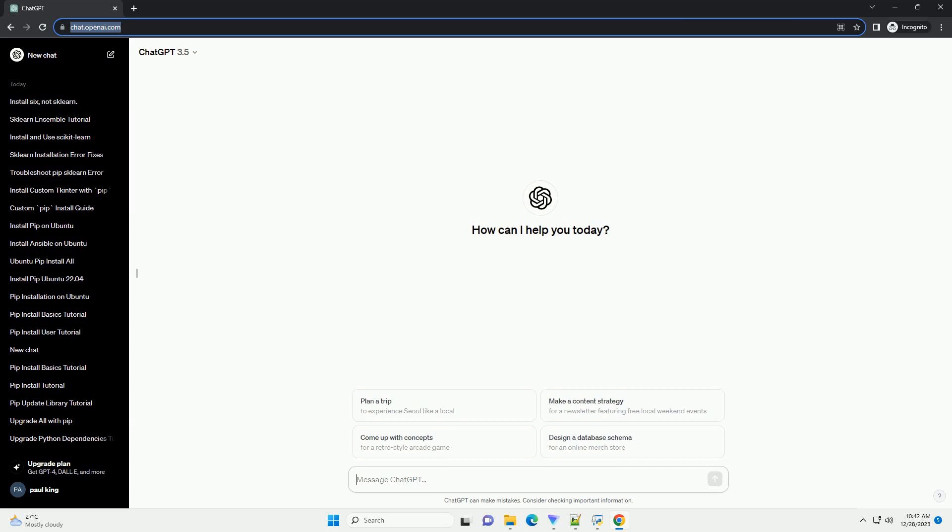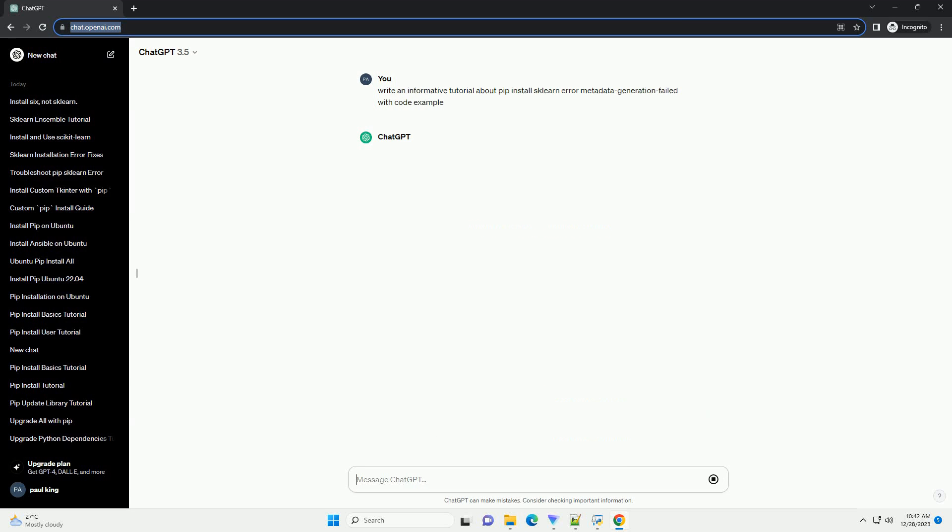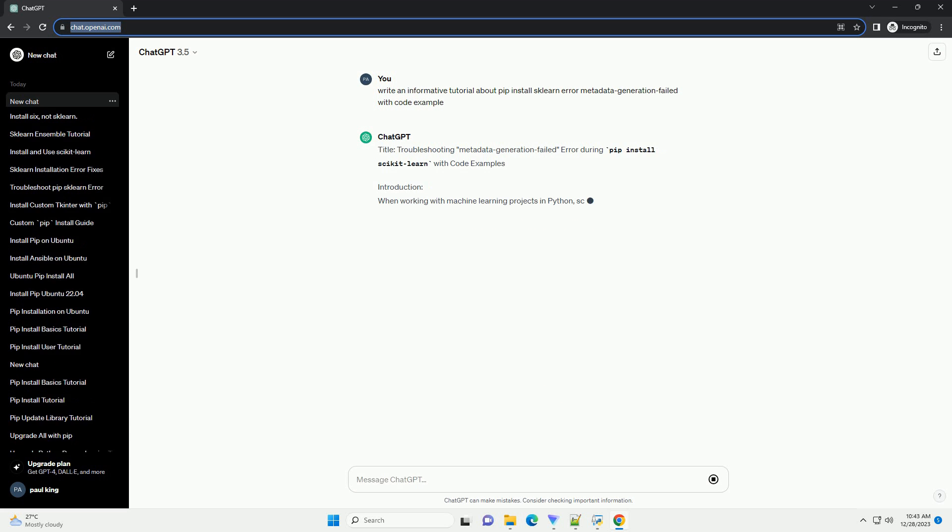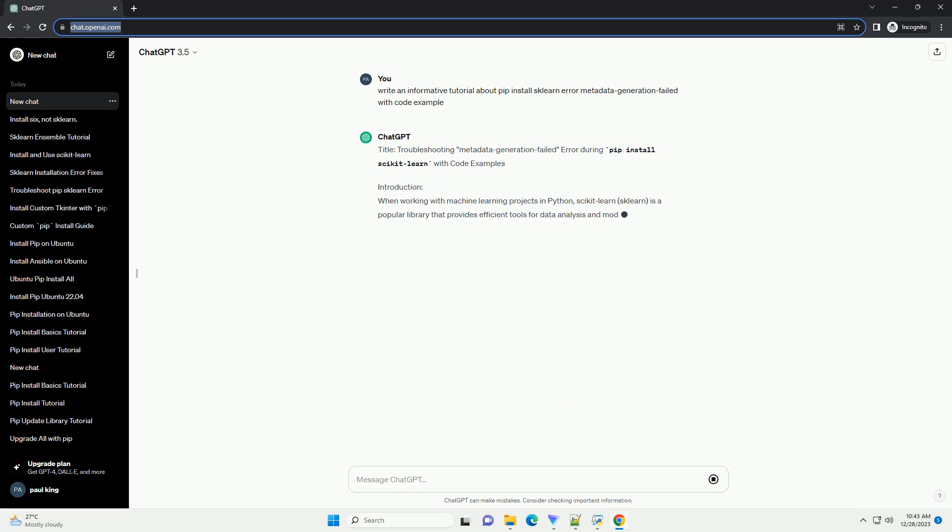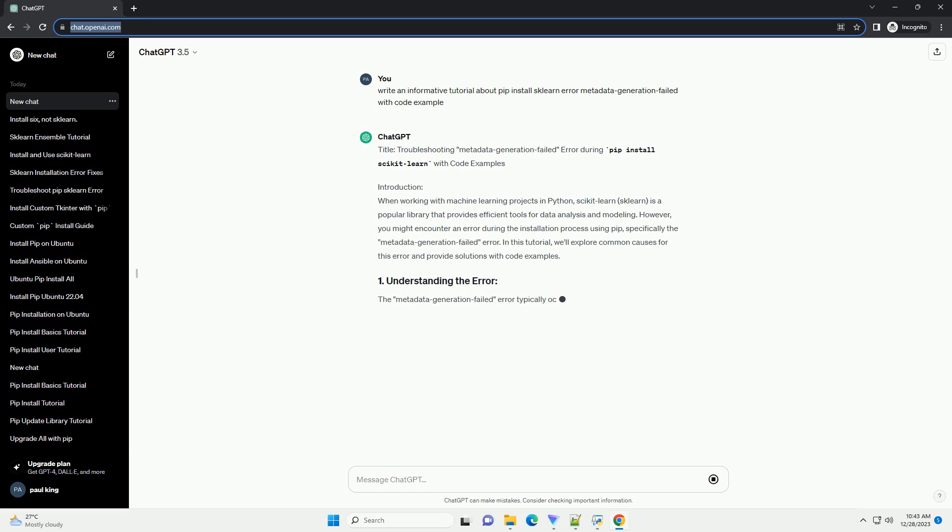Subscribe and download over 1 million code snippets including this tutorial from CodeGive.com, link in the description below. Title: Troubleshooting Metadata Generation Failed Error During PIP Install Scikit-Learn with Code Examples.